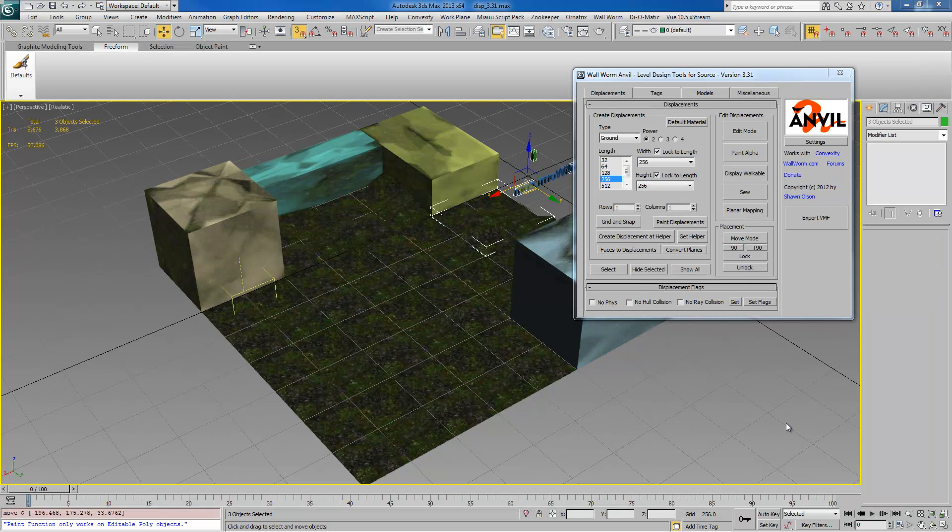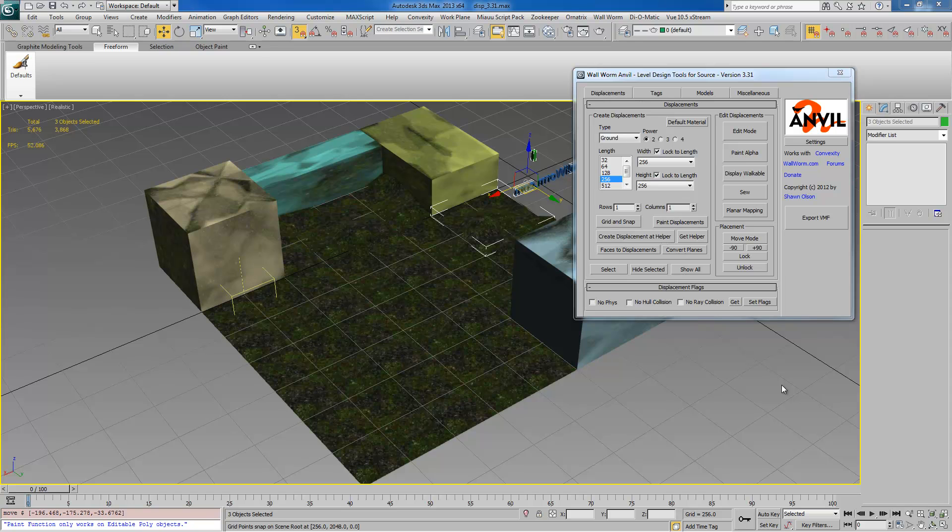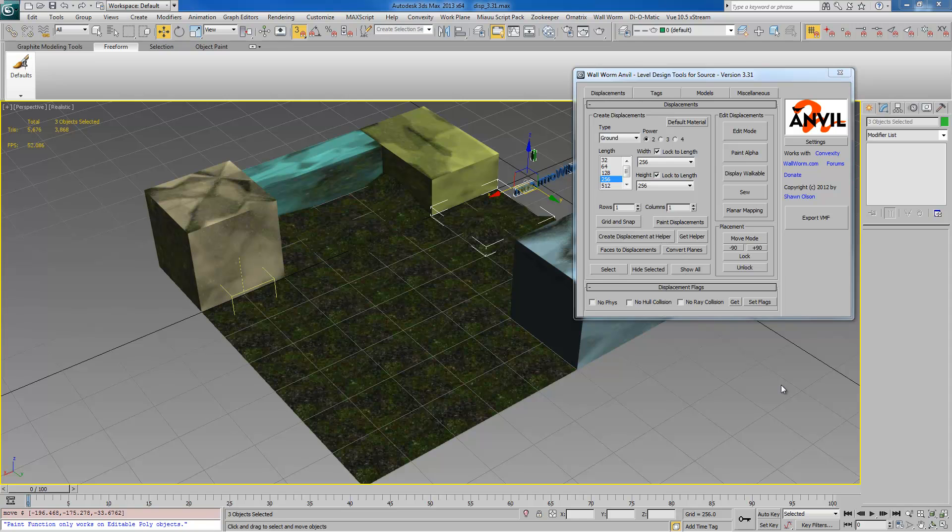Now we haven't covered everything in the displacement tools but there are some other videos and docs on using those and I'll fill them out later. But for the moment that's the end of this video. Again my name is Sean Olson. I hope you learned something and find this useful. You can find more about the wall worm tools at wallworm.com and you can learn more about me and various other things that I do at seanolson.net. Thank you and have a good day.